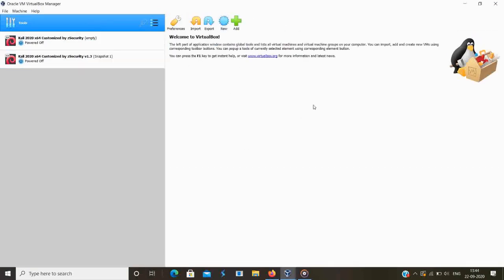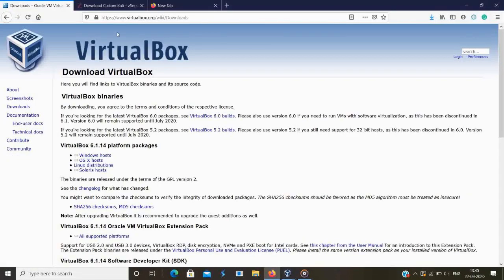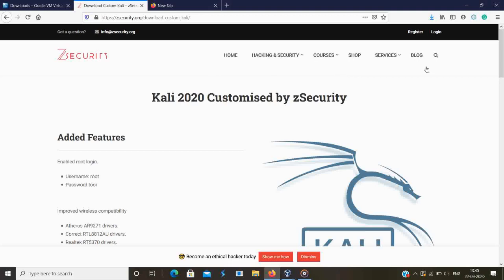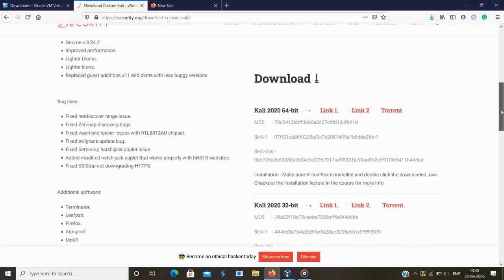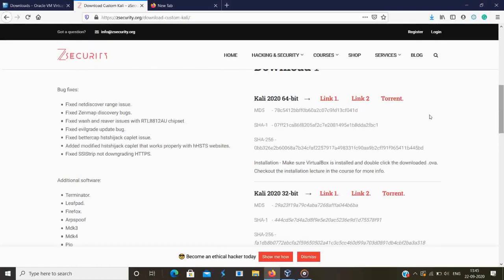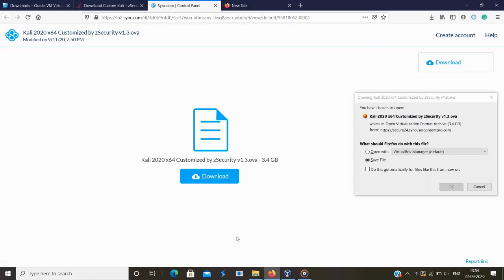Now we have to download a virtual image of Kali Linux — I will give a link in the description. This is a virtual image from Z Security, which is mainly designed for cybersecurity. Here, as given, we have links based on 64-bit and 32-bit. You can download based on your machine processor. Click any of the two links or click on torrent. It will be redirected to another page where a download option will appear. Click on the download button and it will start downloading.